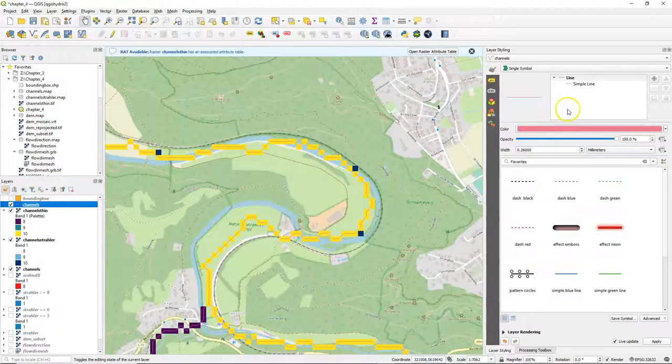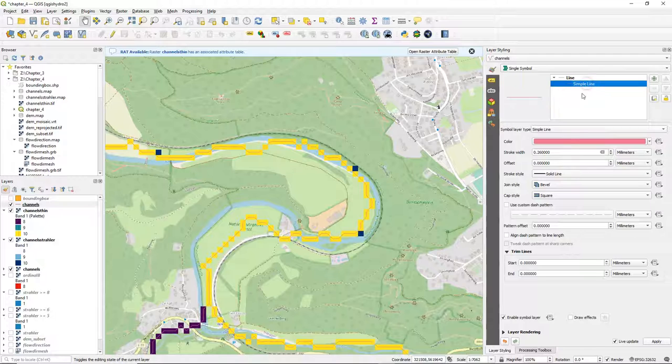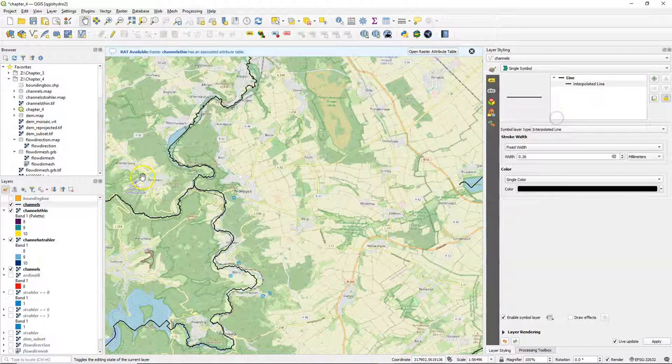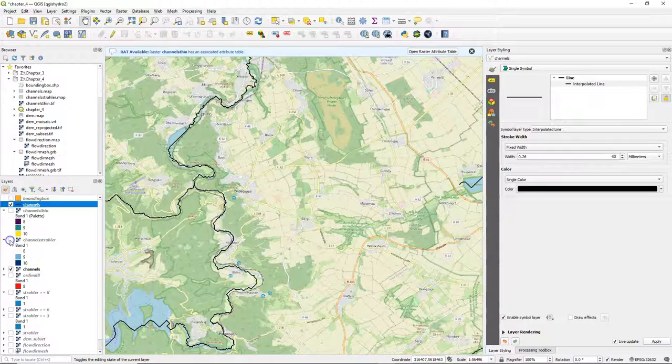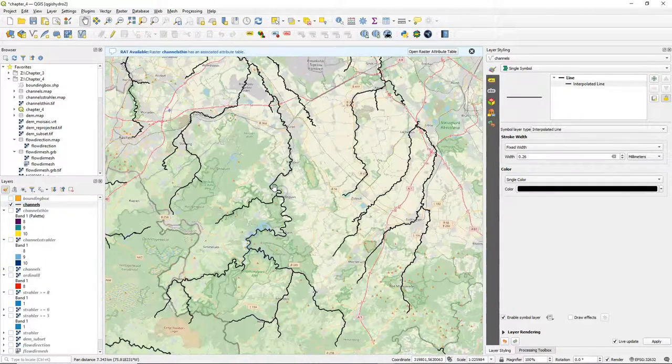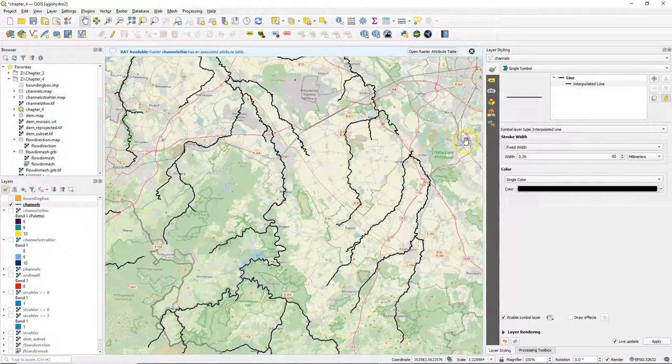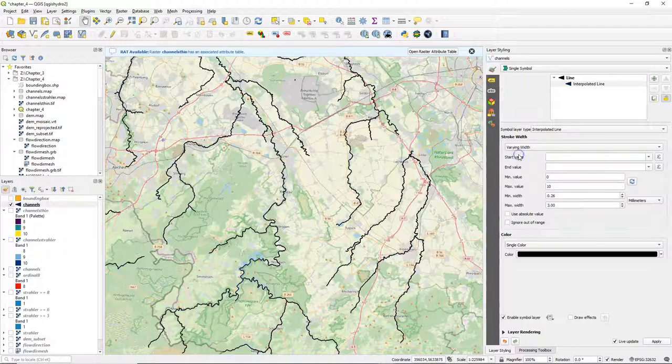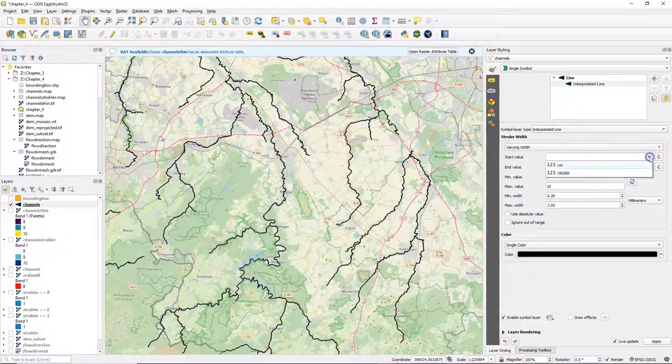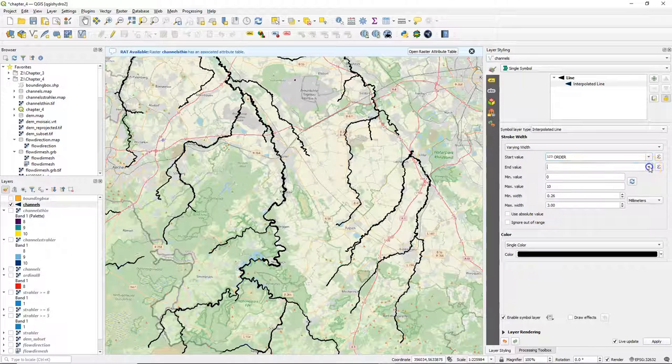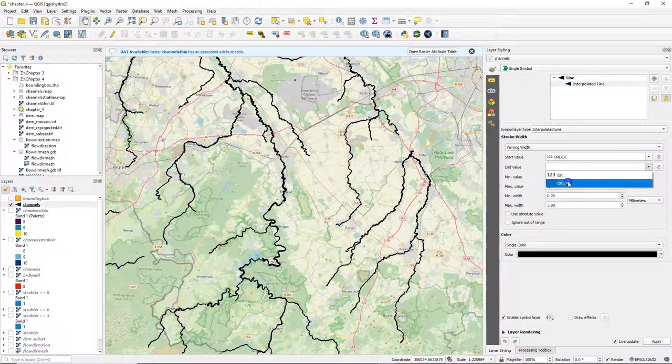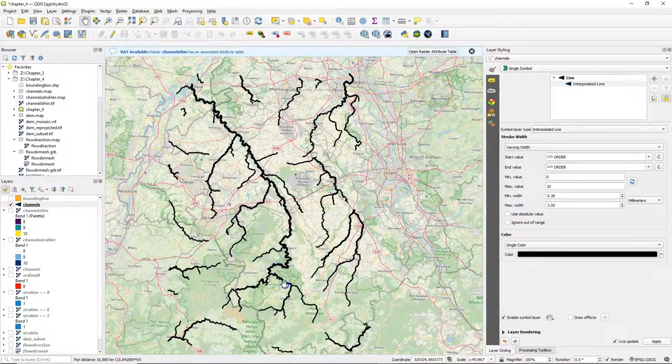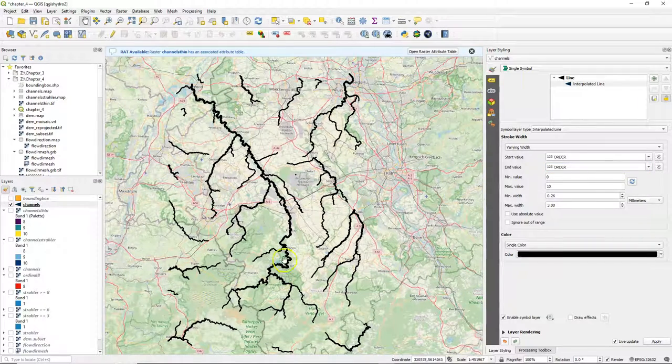And go to the layer styling panel to change the styling of this vector layer. Go to the simple line and change that to interpolated line. Let's zoom a bit out to get an overview. And we use for the stroke width a varying width. The start value is order and the end value is also order.